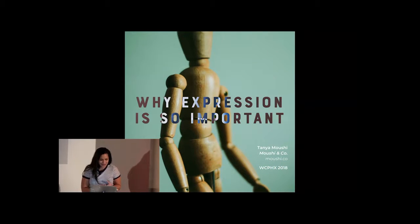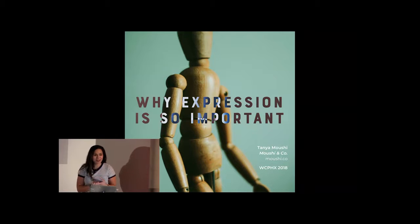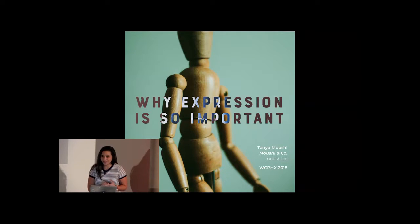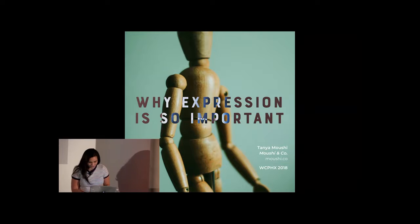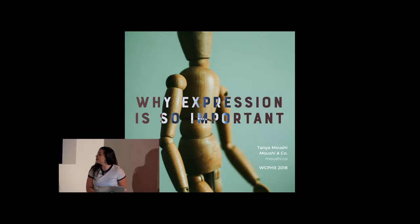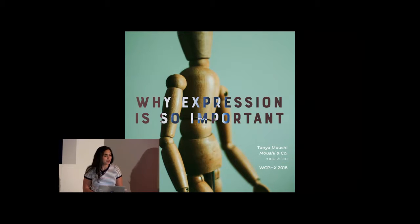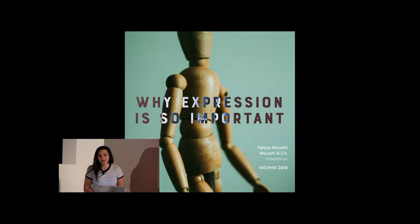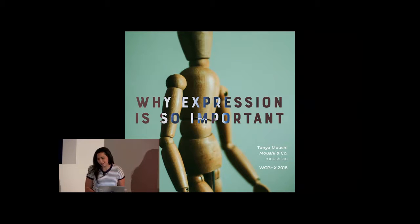Thank you. Can everybody hear me okay? Okay, great, because they told me they don't have control over sound, so I was hoping that worked out. So I'm going to go over why expression is so important. And really quick, thank you so much for hanging out with me. I know this is the last session. You've done amazing. The organizers have done amazing. So thank you for being here.